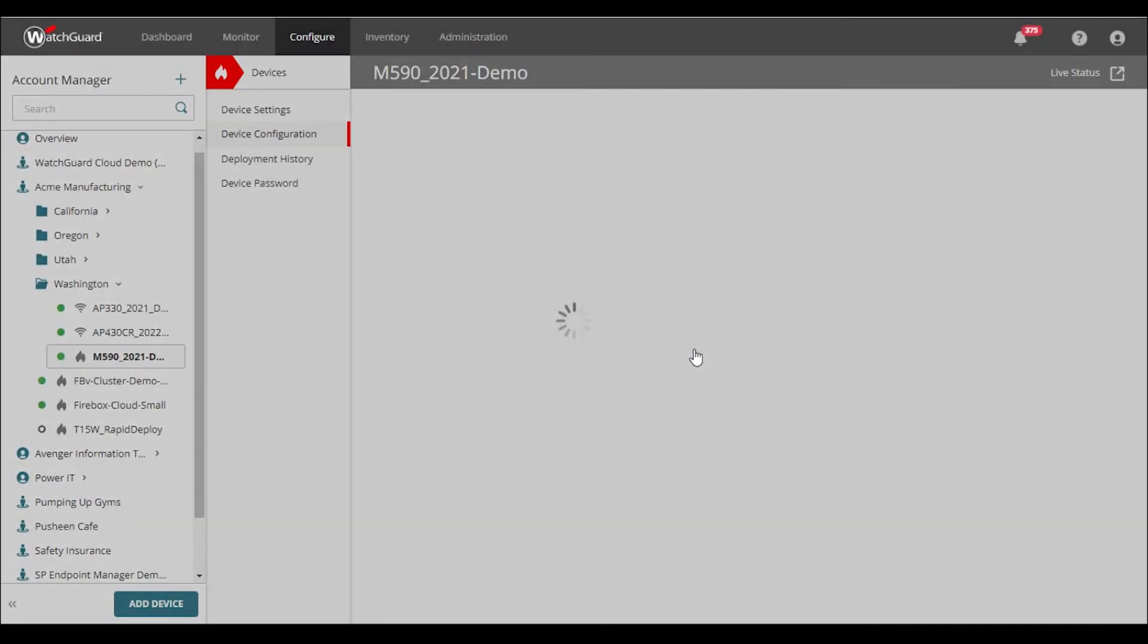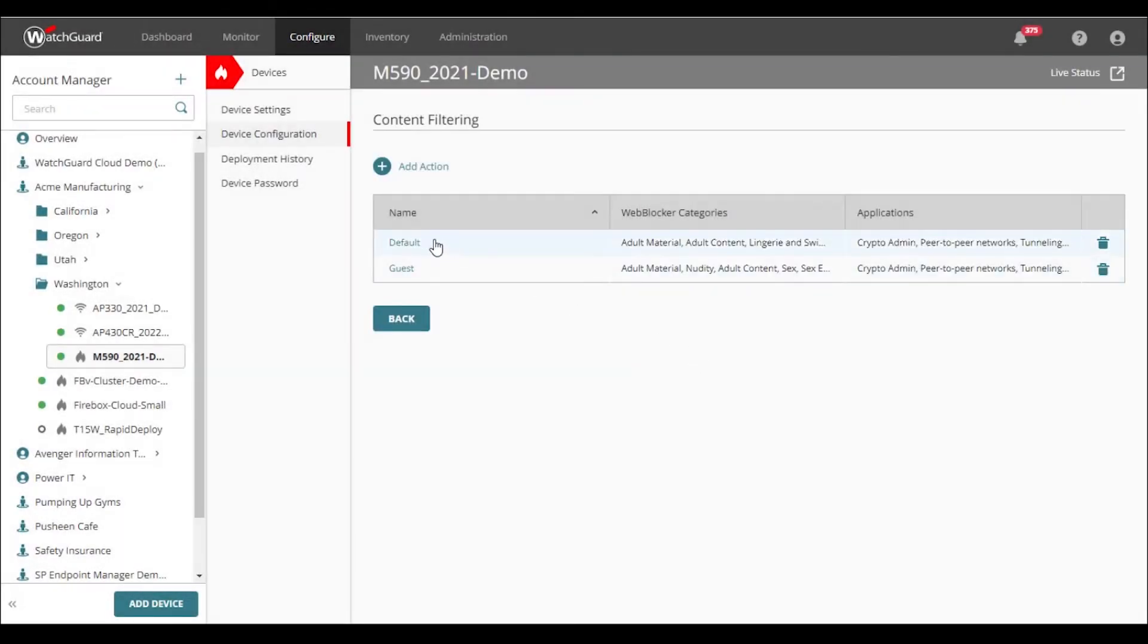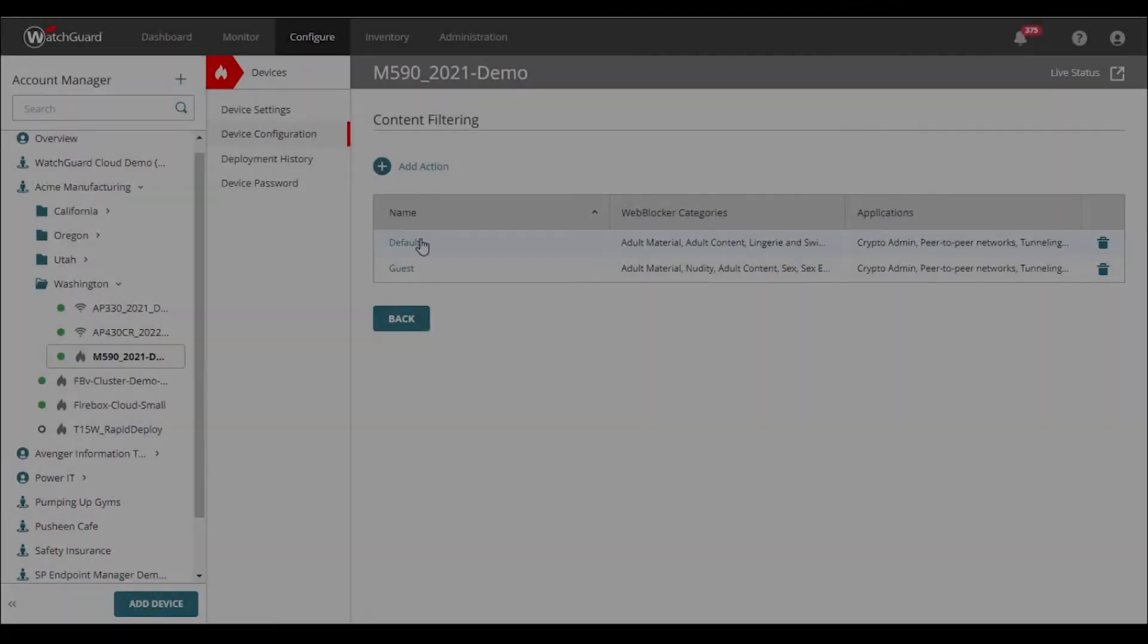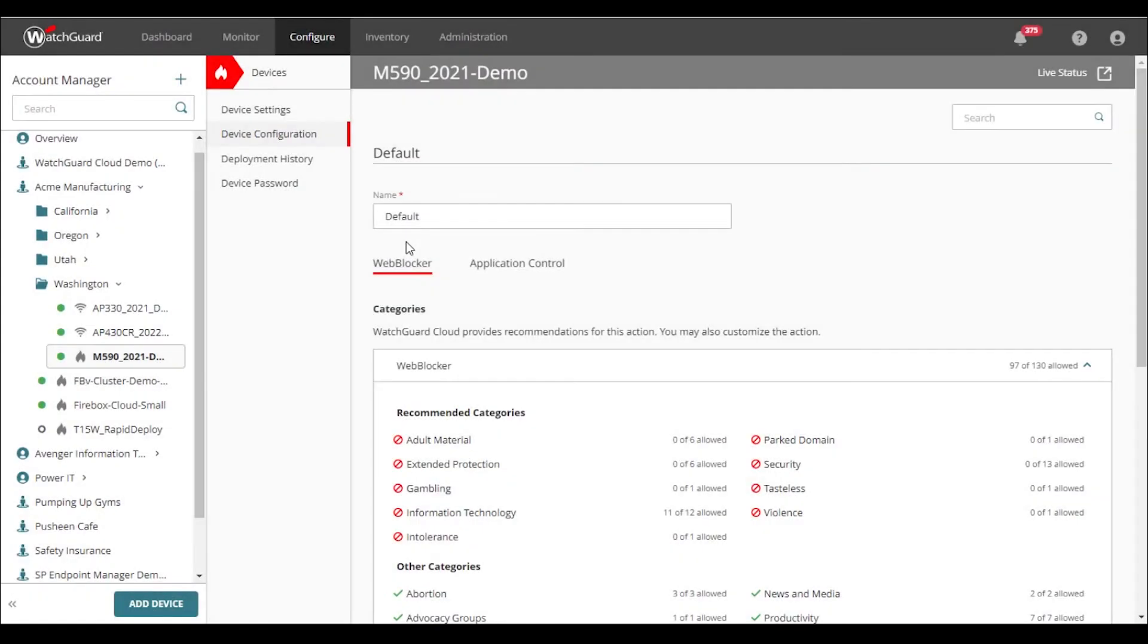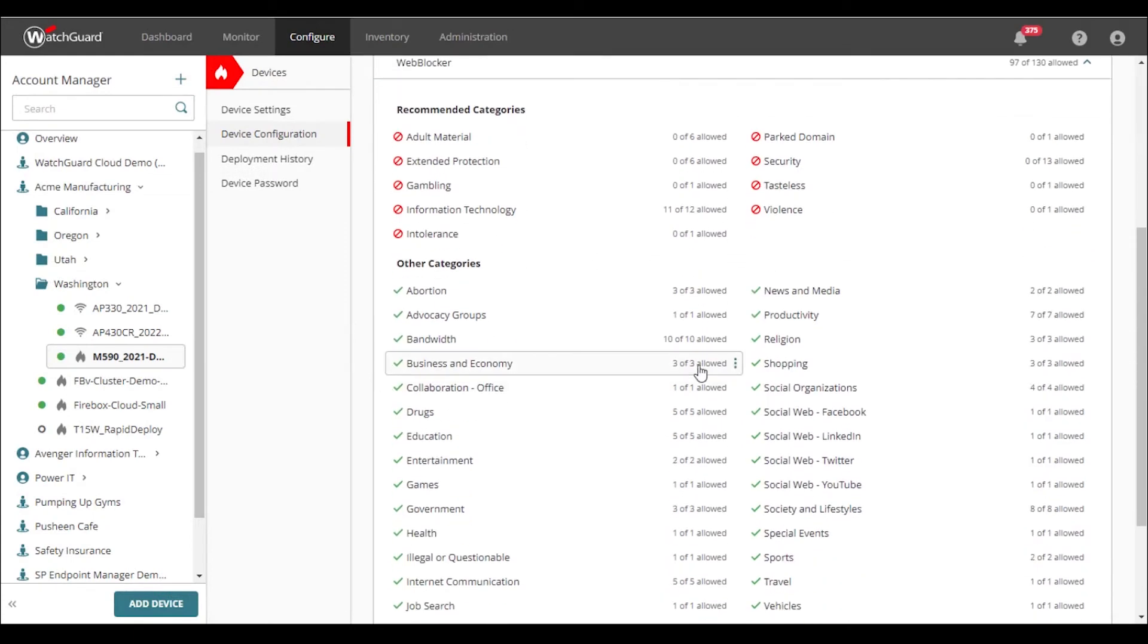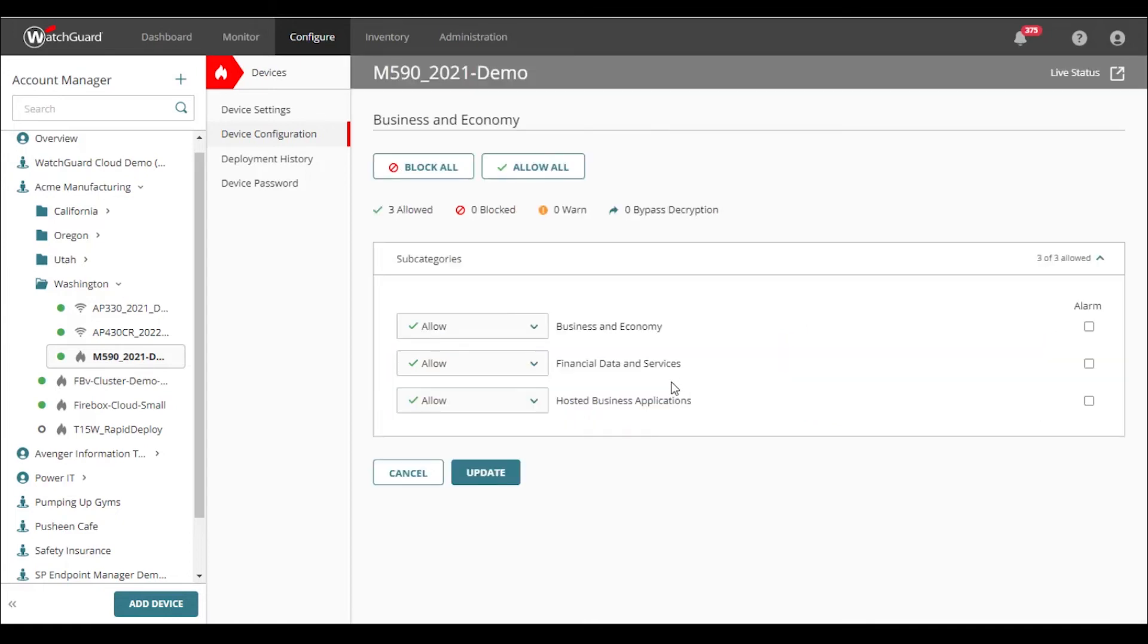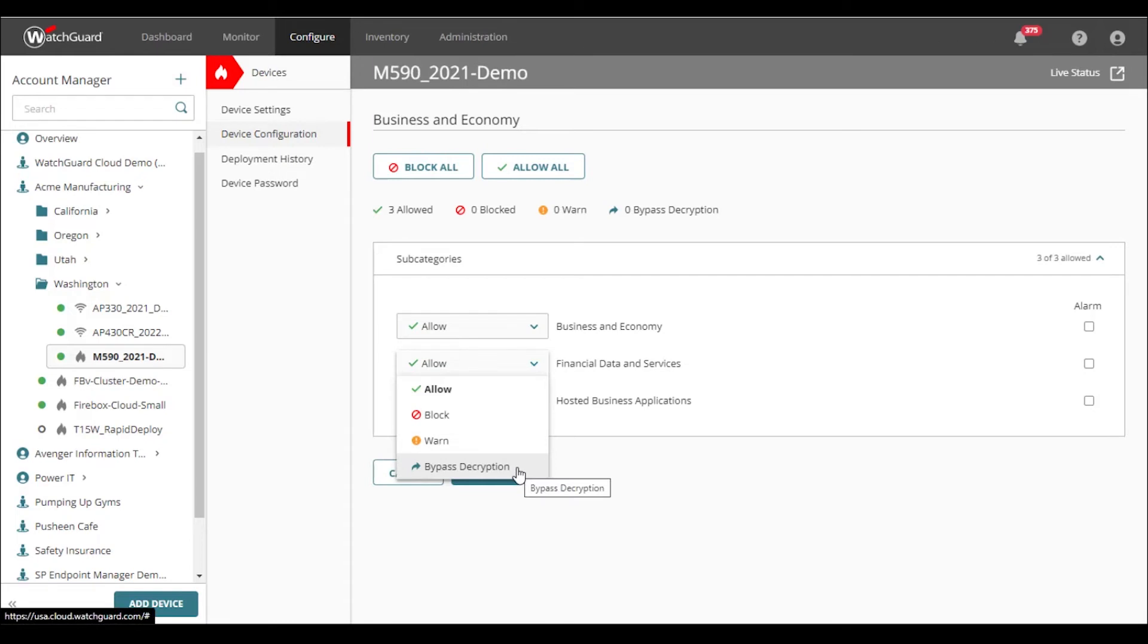Lastly, TLS decryption can be bypassed. We can do this by bypassing decryption on an entire category, or by drilling down and bypassing by subcategory. For example, some customers may choose not to decrypt this category because of concerns about privacy of online banking and financial transactions.